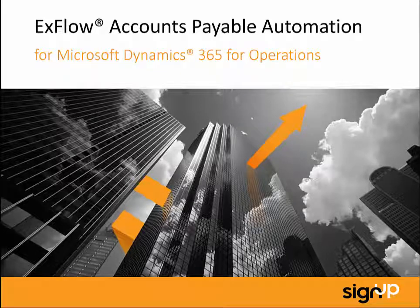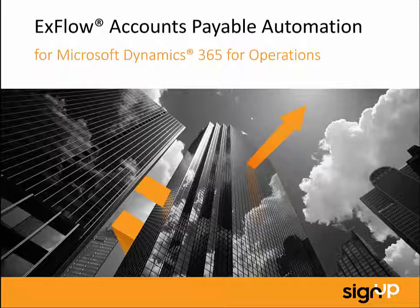Hello and welcome to this demonstration of ExFlow for Dynamics 365. This demonstration will include scanning and interpretation, as well as all the fantastic functionality that comes with ExFlow for Dynamics. This end-to-end solution will provide you with enormous benefits and efficiencies, giving you a robust and proven cost-saving solution.